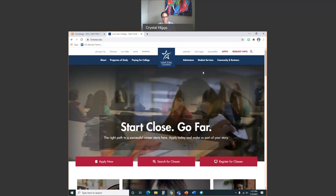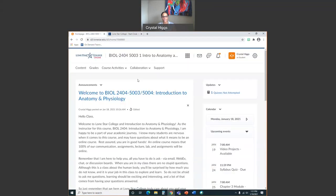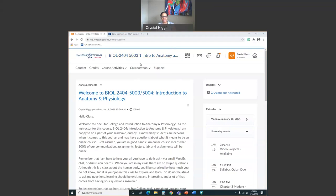Once you're in D2L, click on our course link. For today's demonstration, I'm using one of my Intro to Anatomy D2L courses. Just in case you're wondering what BIOL2404-50003 is — that's just one of my classes. Your class might be this one, but it might be a different one. All my classes look the same, so I'm going to use this as a demonstration.